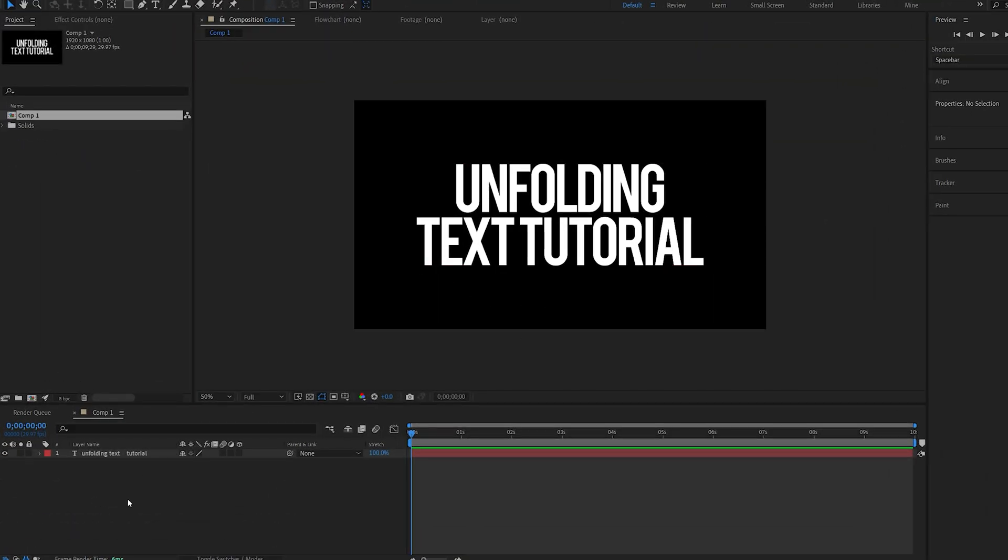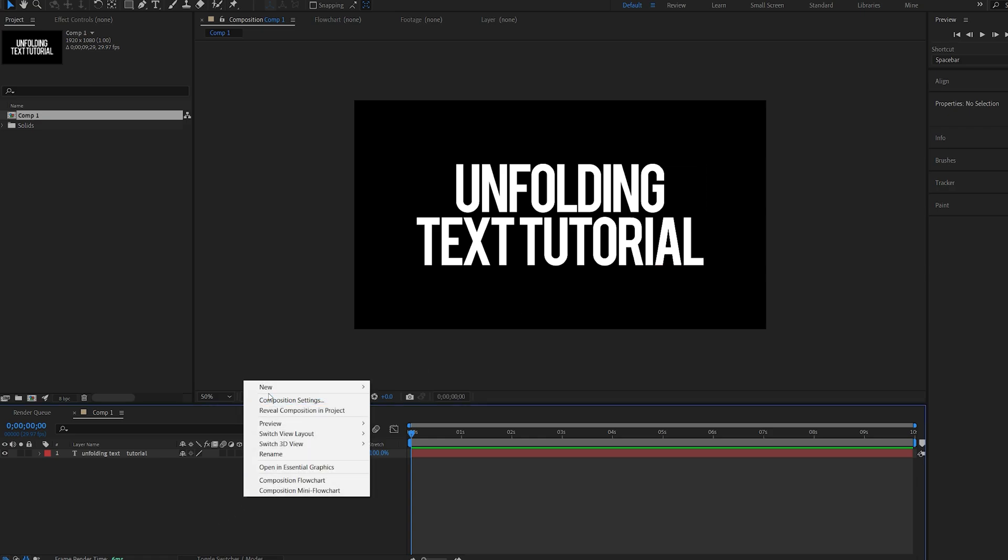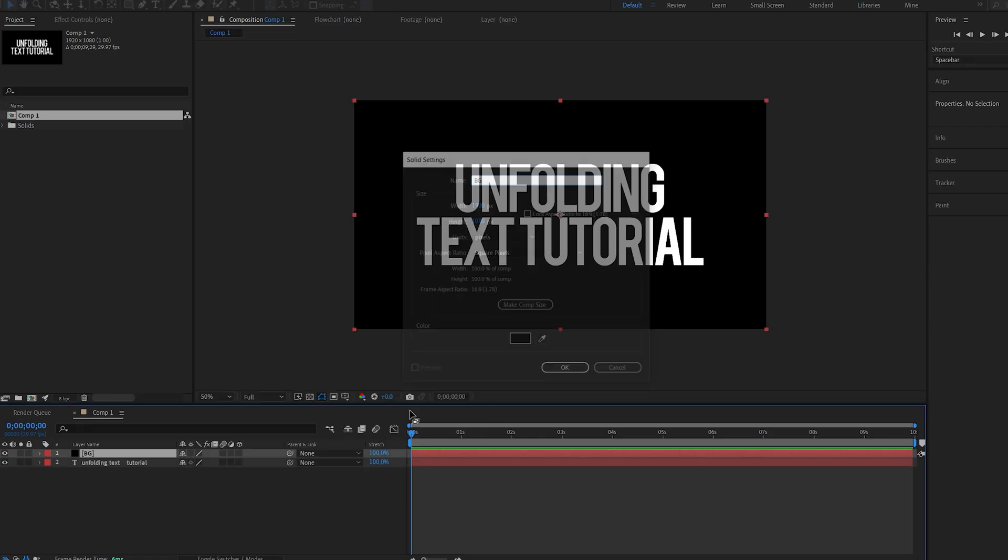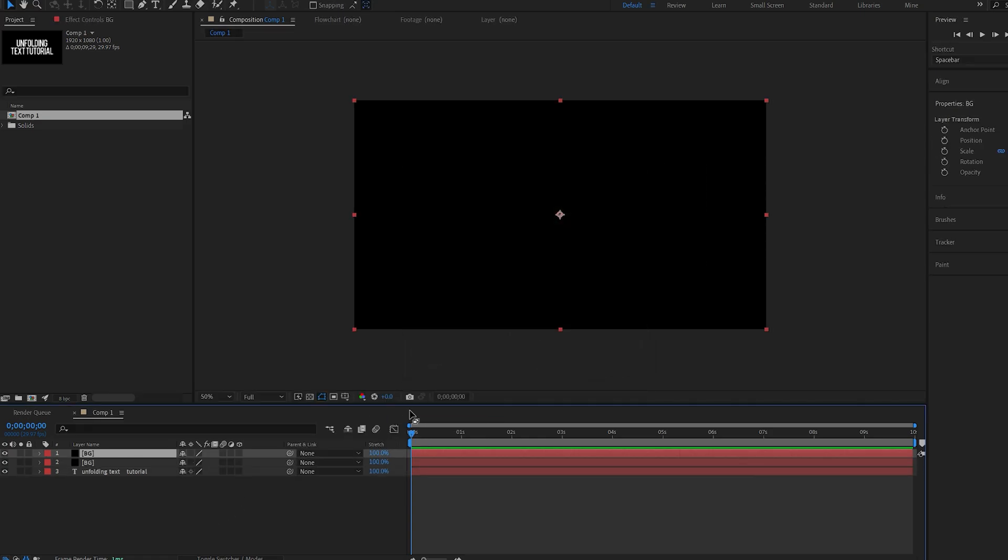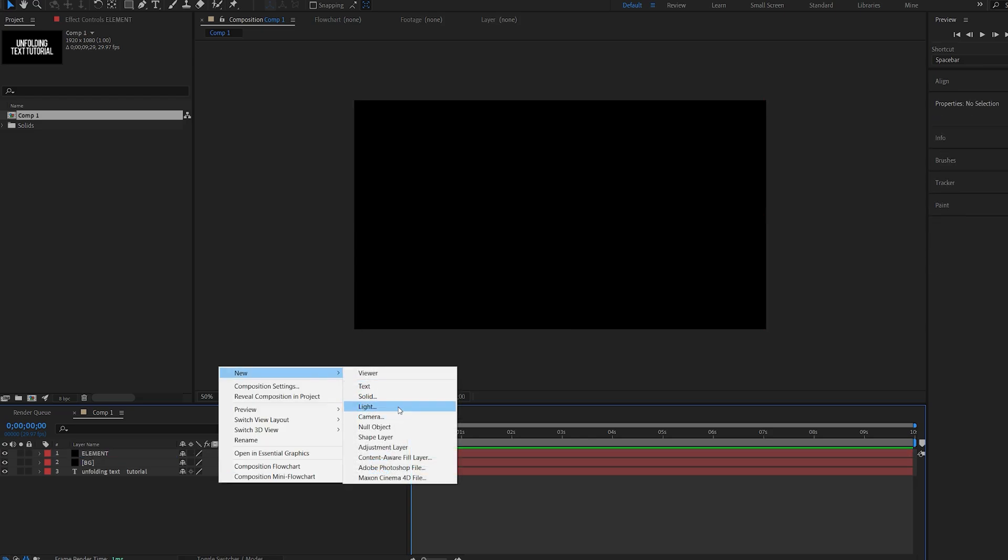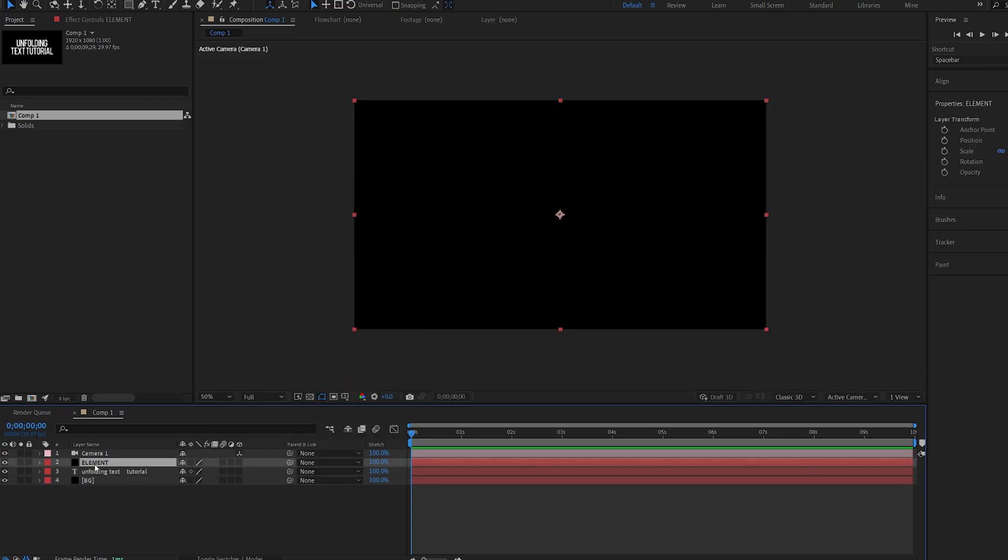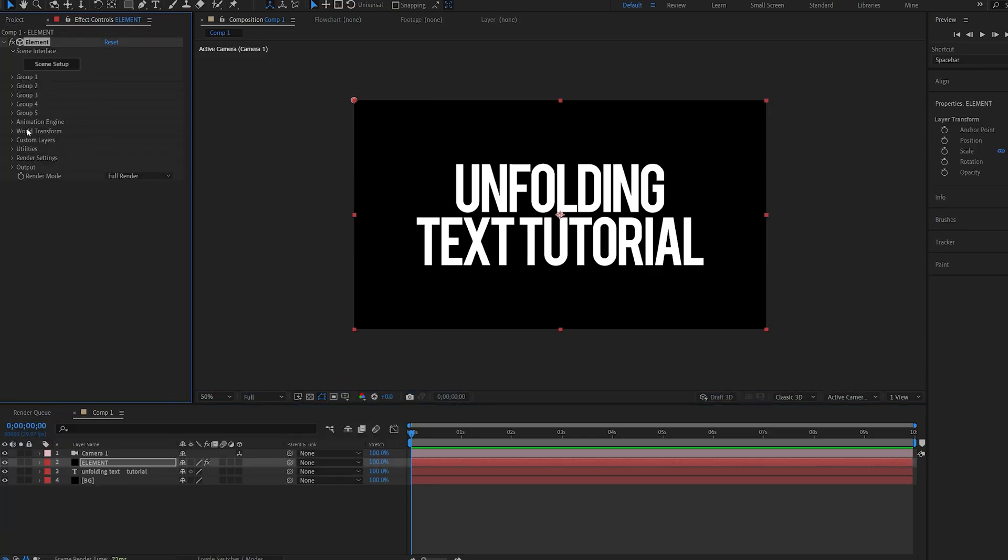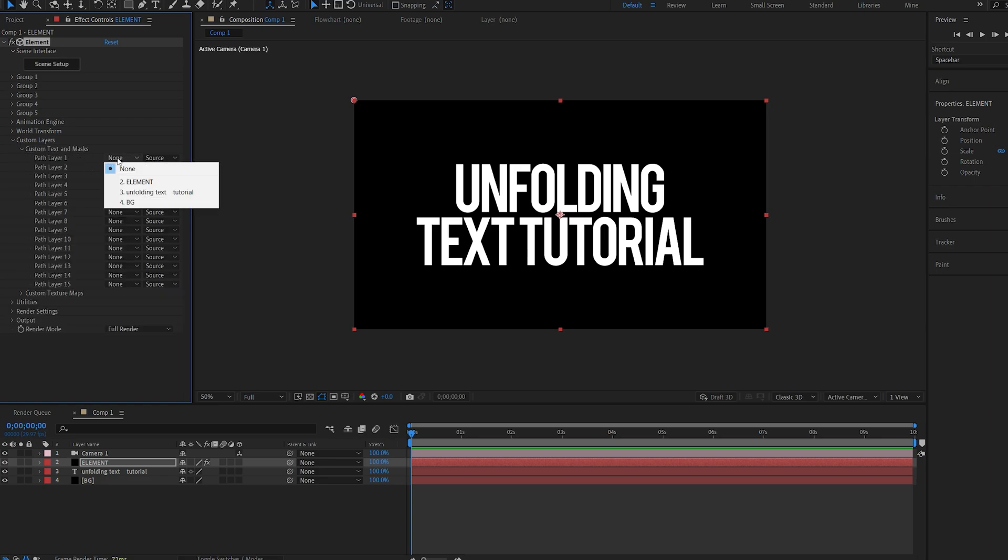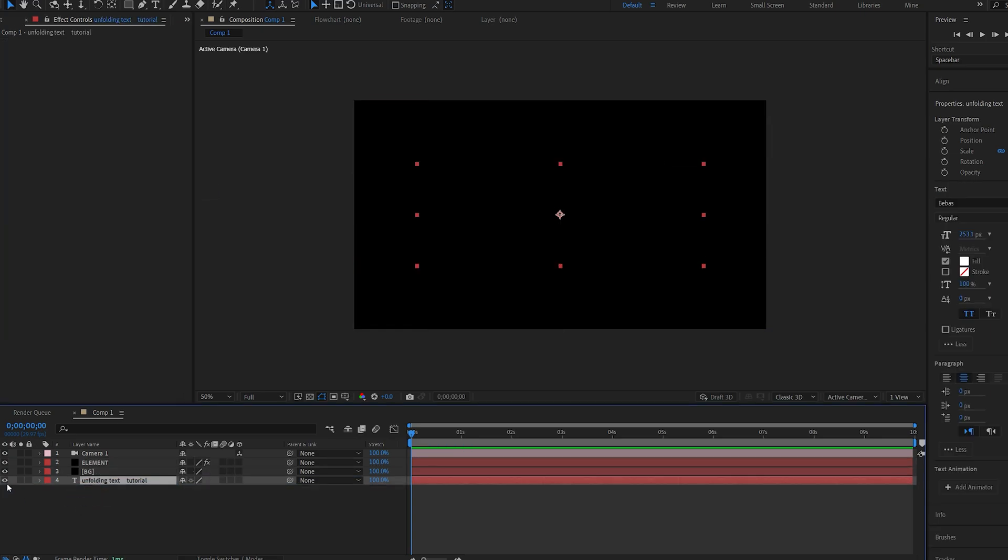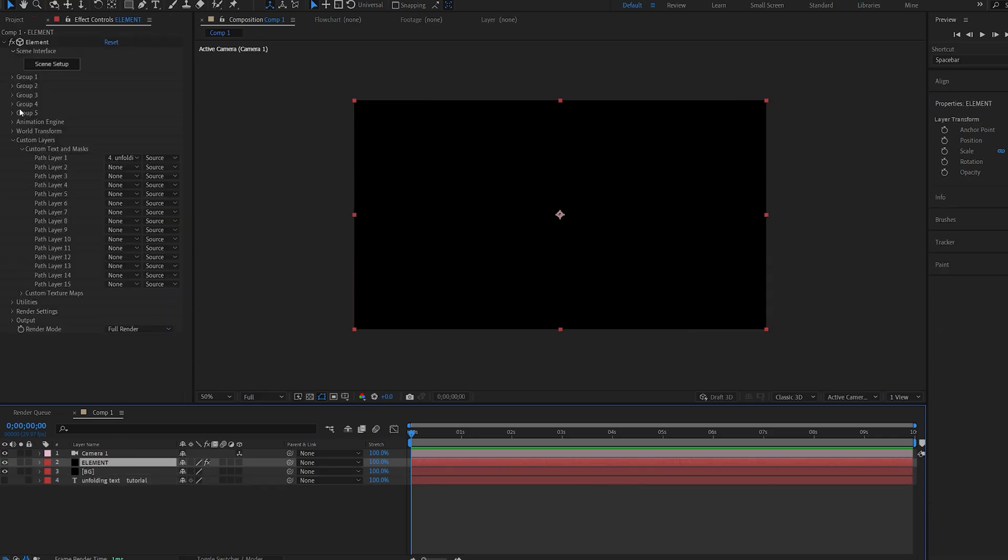So I've already got my text here set up. I'm going to create two solids here. One will be for the background and the other one for element, and also create a camera. Let's add element to this layer and we'll go into custom layers, text and mask, and select our text layer. Let's drop it below here, hide it, and we'll go into element.